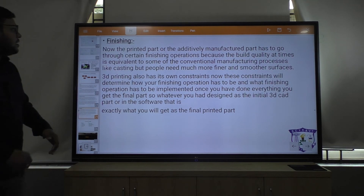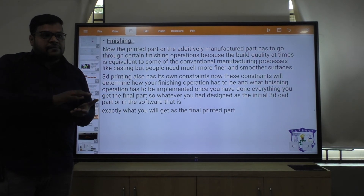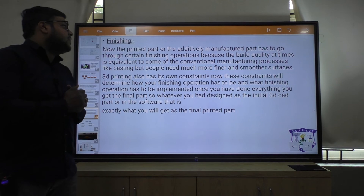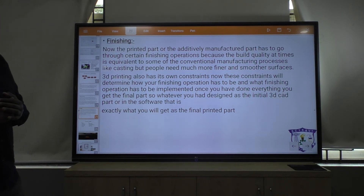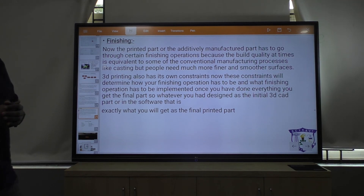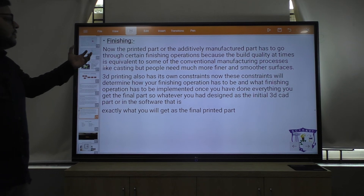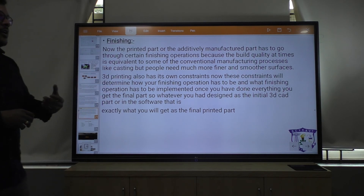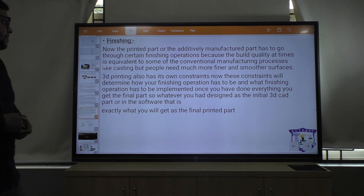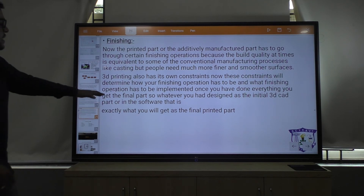The last step is finishing. The printed or additively manufactured part has to go through certain finishing operations because the build quality at times is equivalent to some conventional manufacturing processes like casting, but people need much finer and smoother surfaces. If you want a smoother or finer surface, you do that in the finishing step. Any support that was given during printing must be removed, and with the help of some liquid you can give a finer and smoother surface to your object.